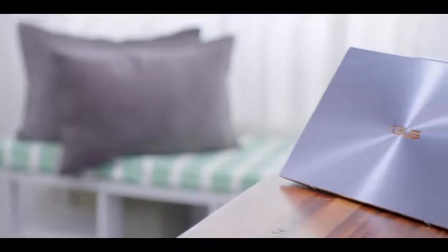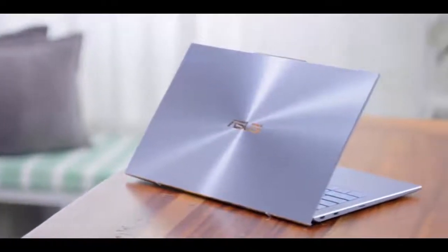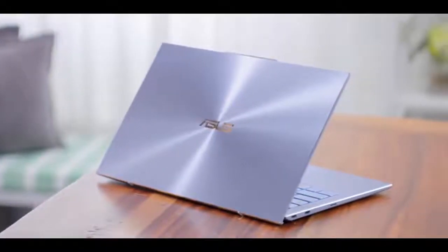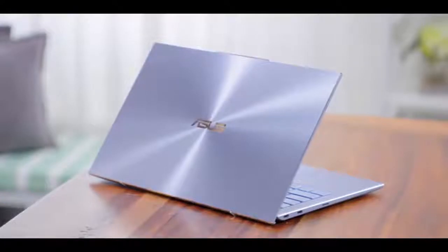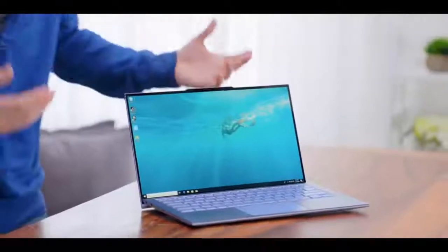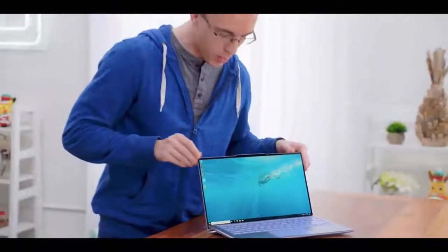This is a 97% screen-to-body ratio, which means you're essentially getting a 14-inch screen in a 13-inch laptop size. The way they do this is with very thin bezels on the sides, as well as a little bit of an anti-notch or reverse notch.